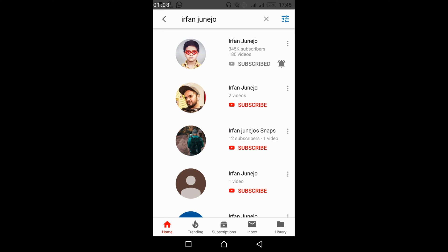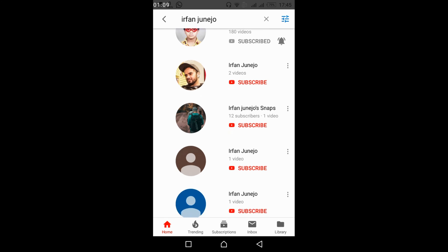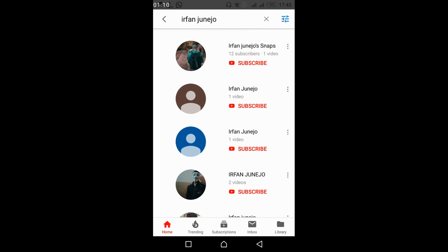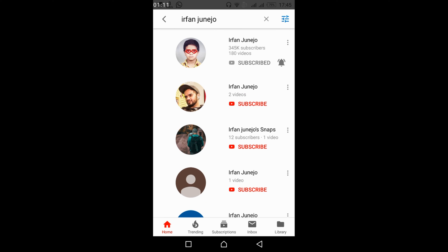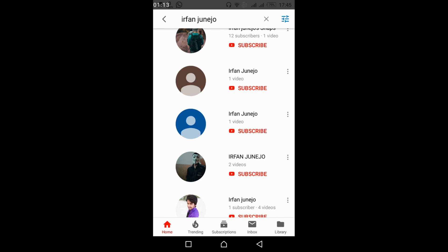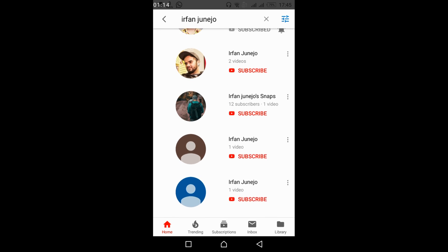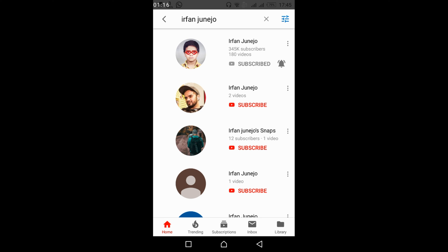Here you would see only channels listed, so you can easily find the channel you want. Hope this resolves your issue. Please like, subscribe, and share. Thank you.